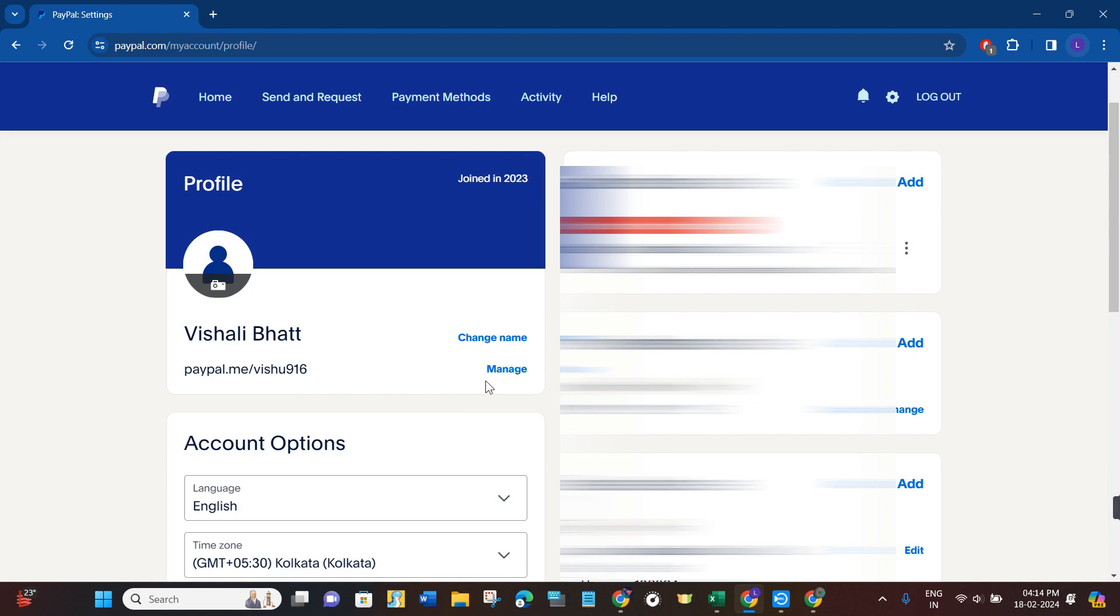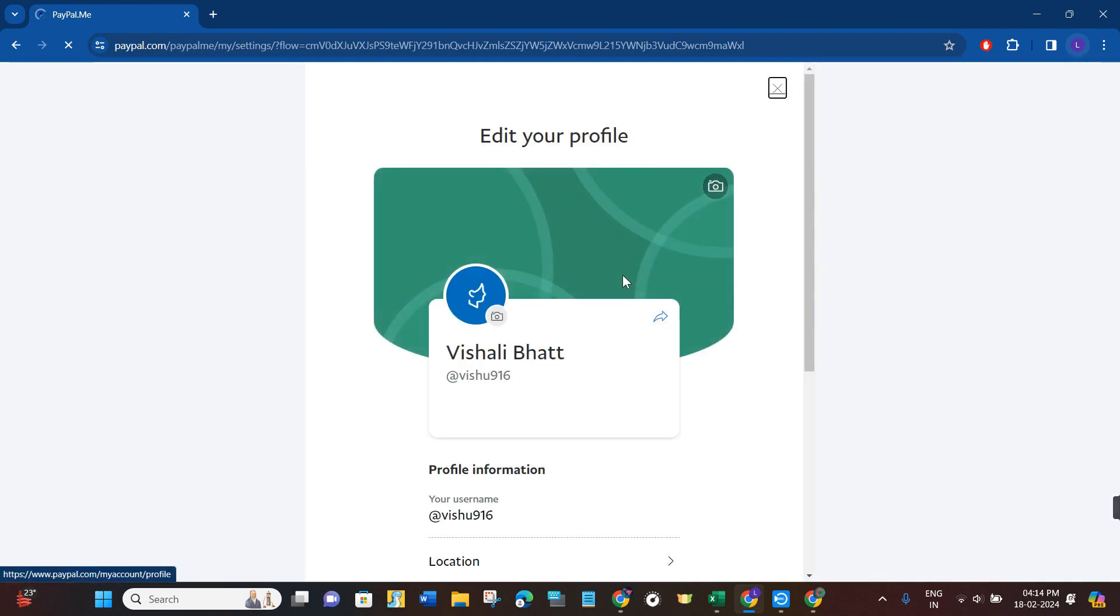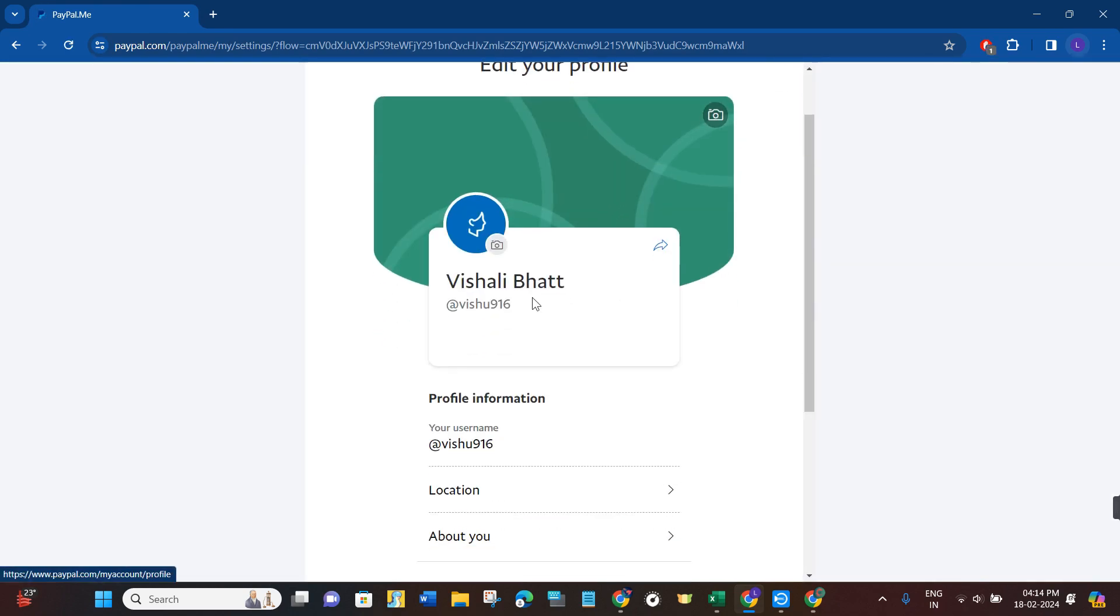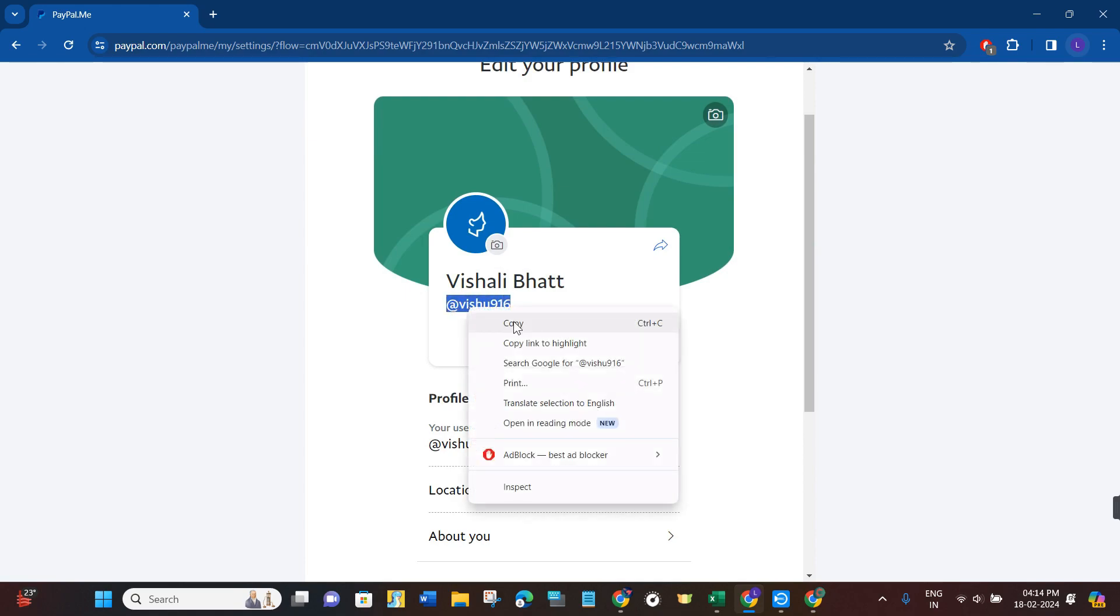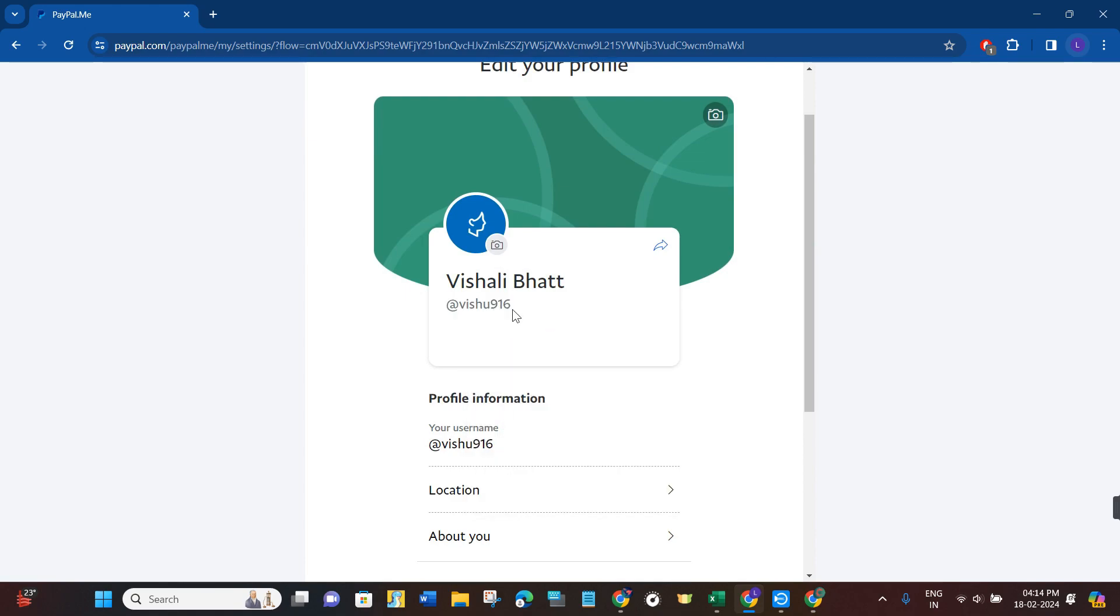If you want to know your PayPal ID, click on the manage button next to it. You will be redirected to the next page where you will see your name, and underneath your name, you will see your account ID. You can use it to receive payments on PayPal.